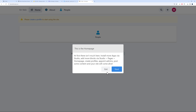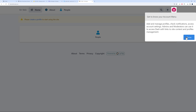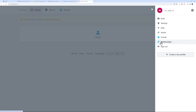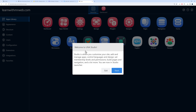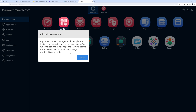Initially there isn't much here. The onboarding says: install more apps via Studio, add more blocks via Studio, create a homepage, create a profile, appoint admins, and post some content. Hover over your profile to find Studio. Click on it — this is where you customize your site, add and manage apps, control languages and design, set membership levels and permissions, and build pages and navigation.